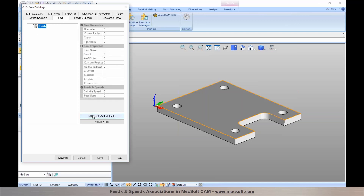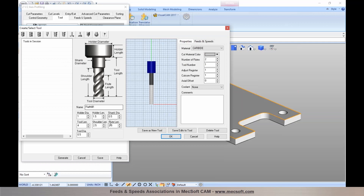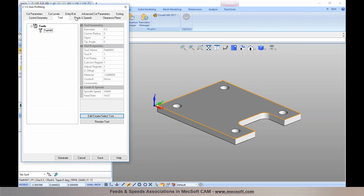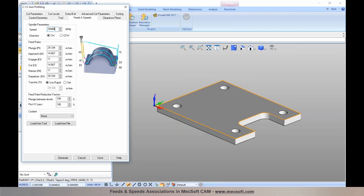I'm going to define a tool — I'll add a half-inch flat end mill and specify the tool number. Now in the feeds and speeds tab you can specify your spindle RPM for each operation. I'll enter in the feed rates manually for plunge, approach, engage, cut, and departure. I can also set the feed rate for transfer or set the rapid feed rate used in the machine — I'll set that to 100.